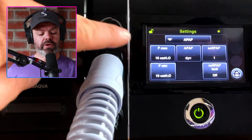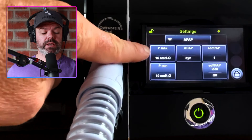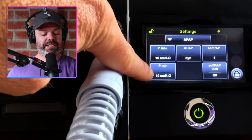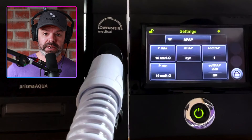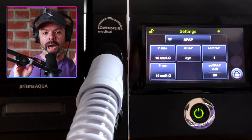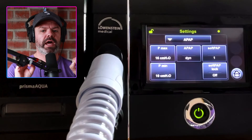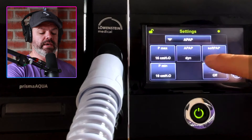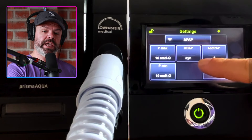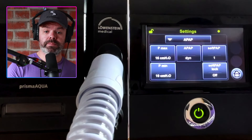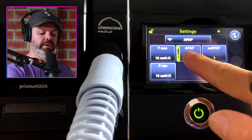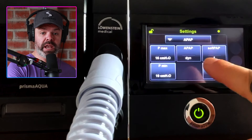Over here on the left we have our pressure max and pressure min levels. Currently pressure min is at 10 and pressure max at 16 — this is the therapy range the auto algorithm will only work inside. In the middle we can change the algorithm response: standard and dynamic.